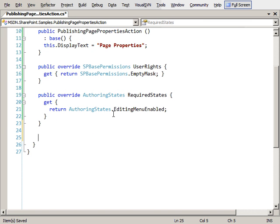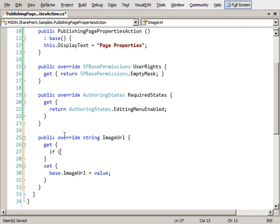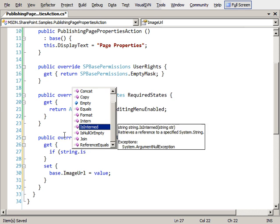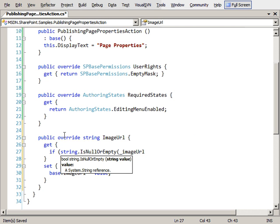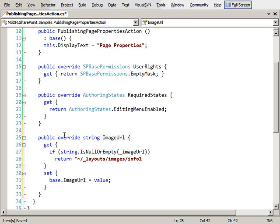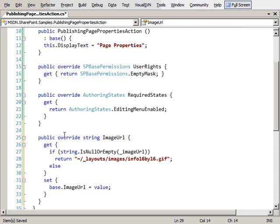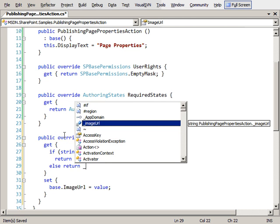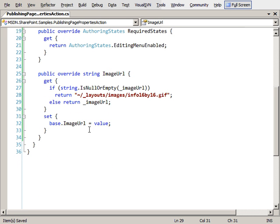The next thing we're going to do is specify the image URL. I'm going to override the image URL, and inside the getter, I'm going to check to see if we've already specified what the image URL is. And if we have not, if it's null or empty, then I simply want to return the path to a specific image. I'm going to use one of the images that's provided inside SharePoint out of the box. Otherwise, we're going to return the image URL that has been specified.